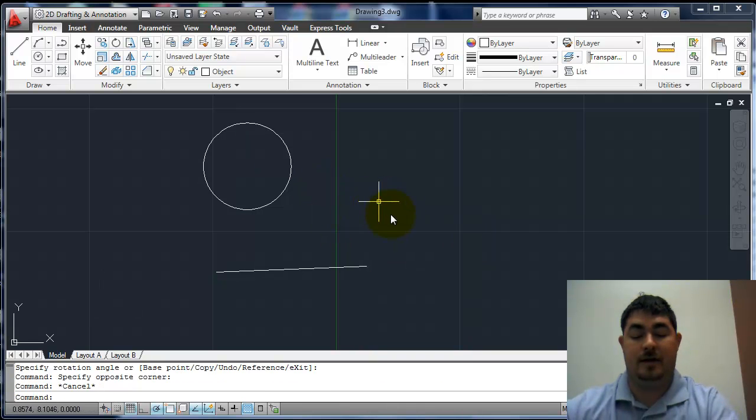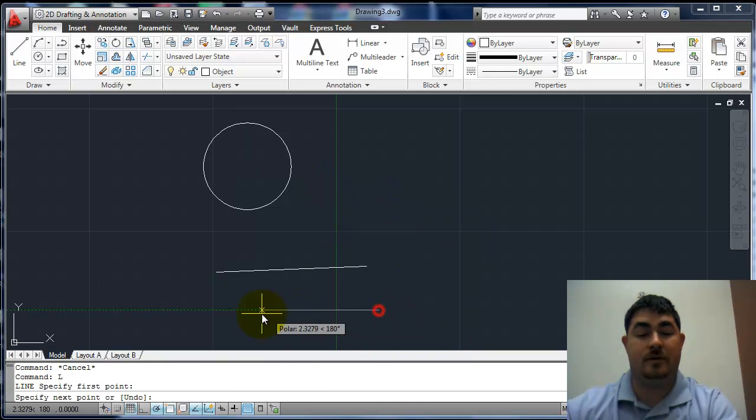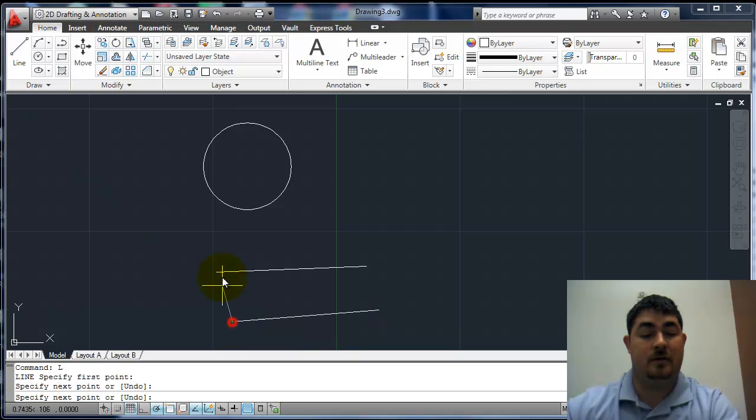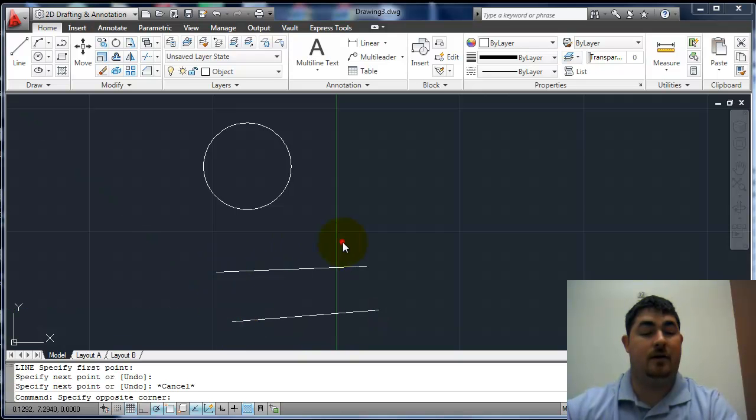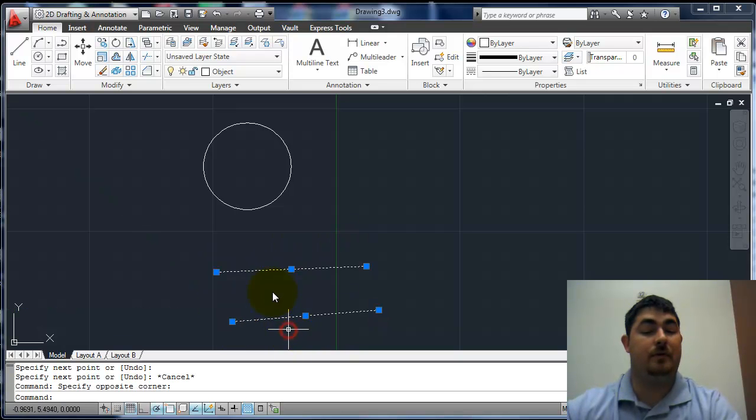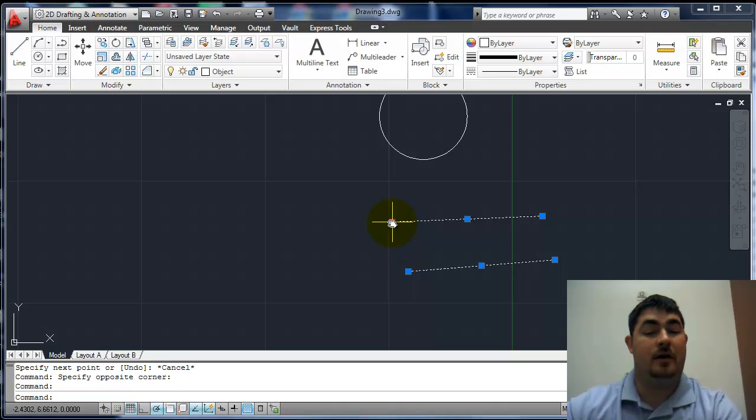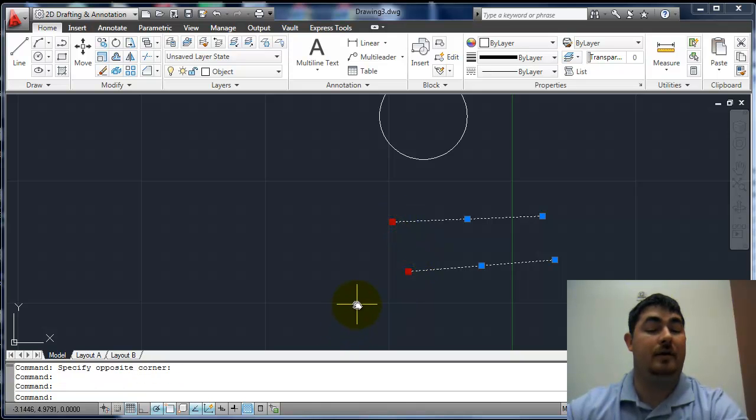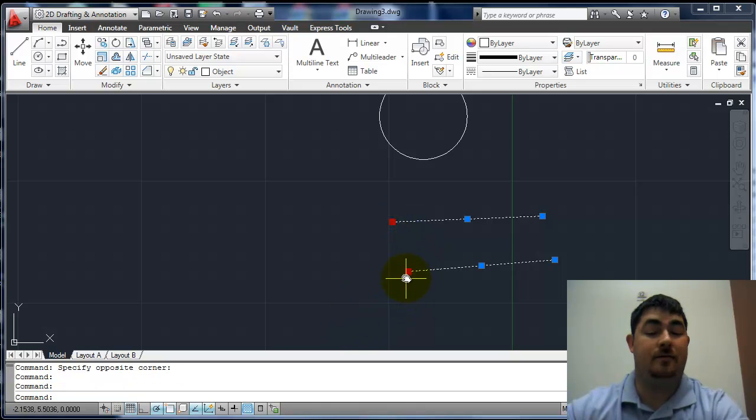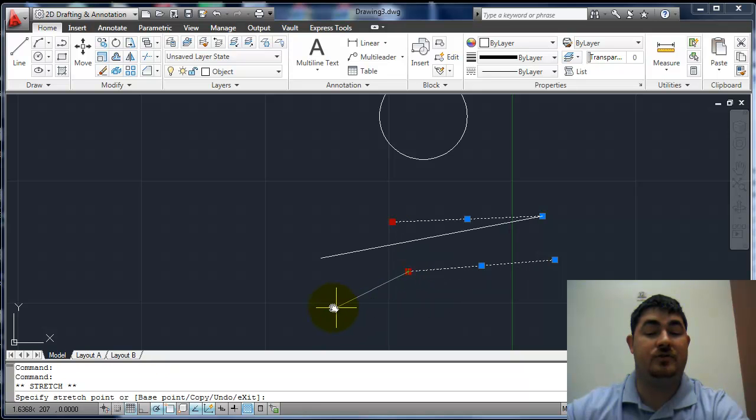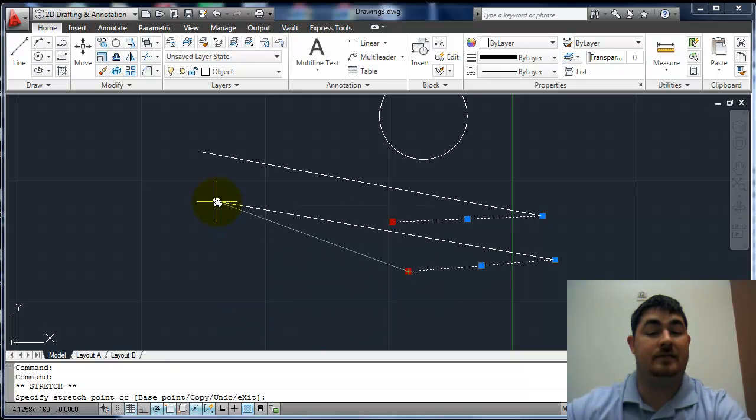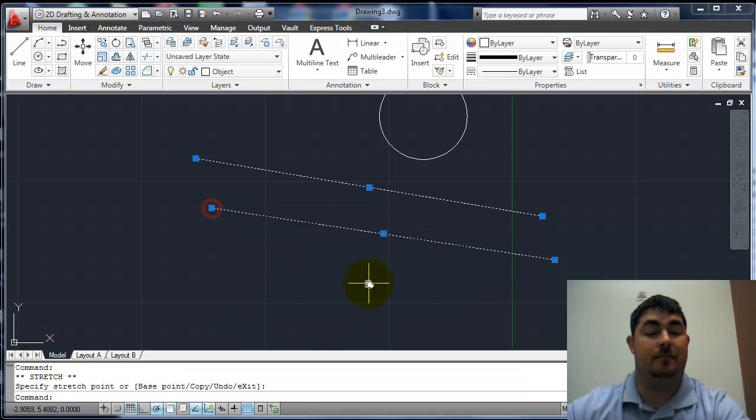If I had two different things there, I clicked on both. I could hold shift and pick the two endpoints. You see they turned red, that means they're active. Now I can pick that and actually stretch both of these at the same time.